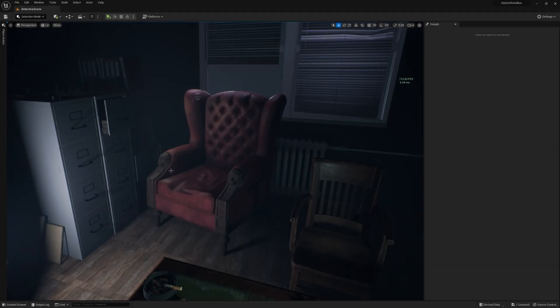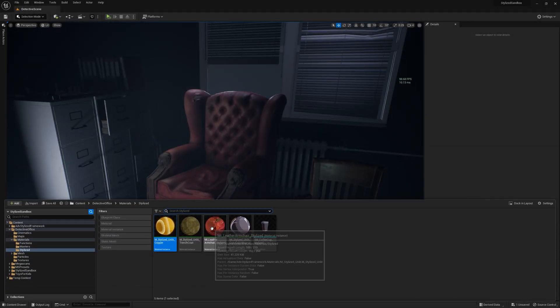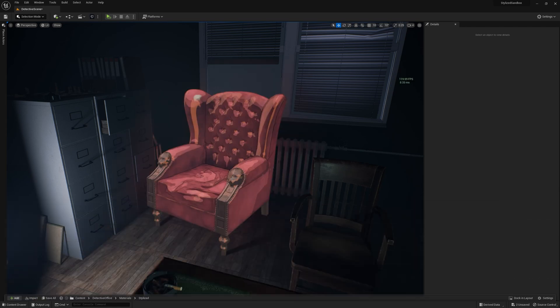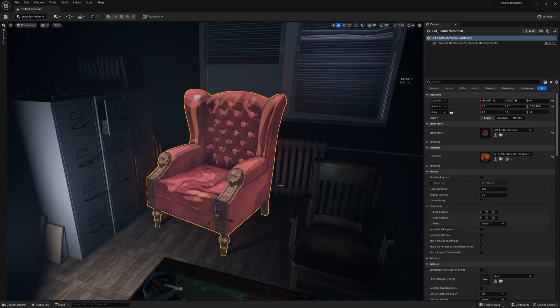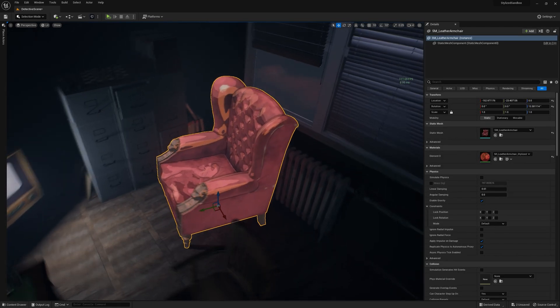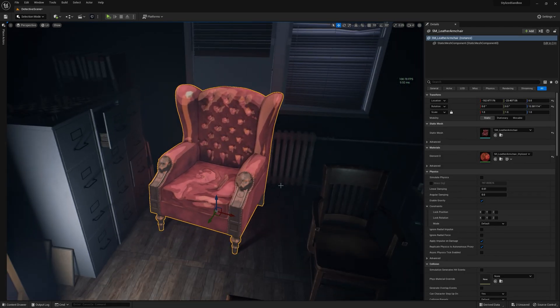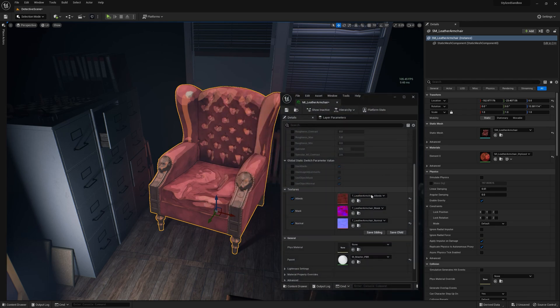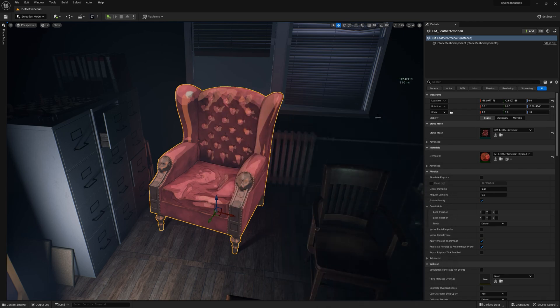What if I tell you that you can convert your realistic materials into something like this? A stylized version of the asset using the same textures you most likely already have for a standard PBR material.